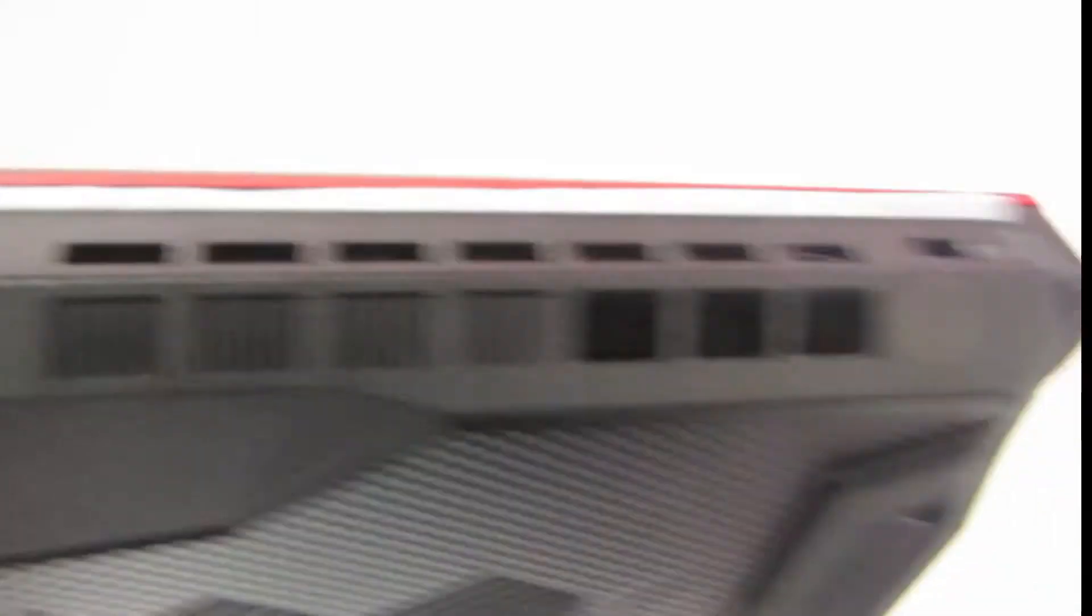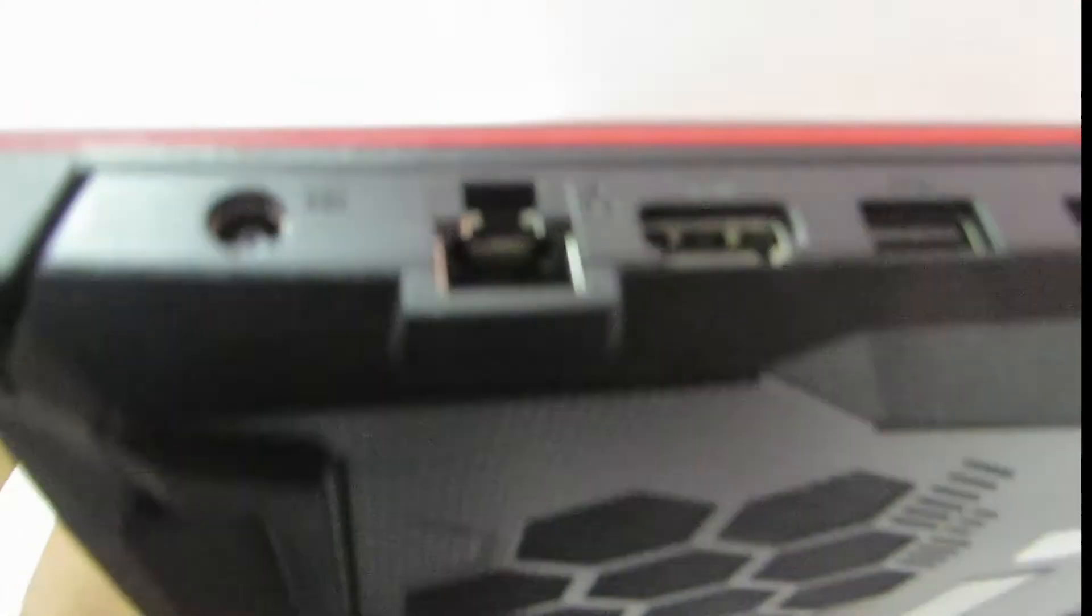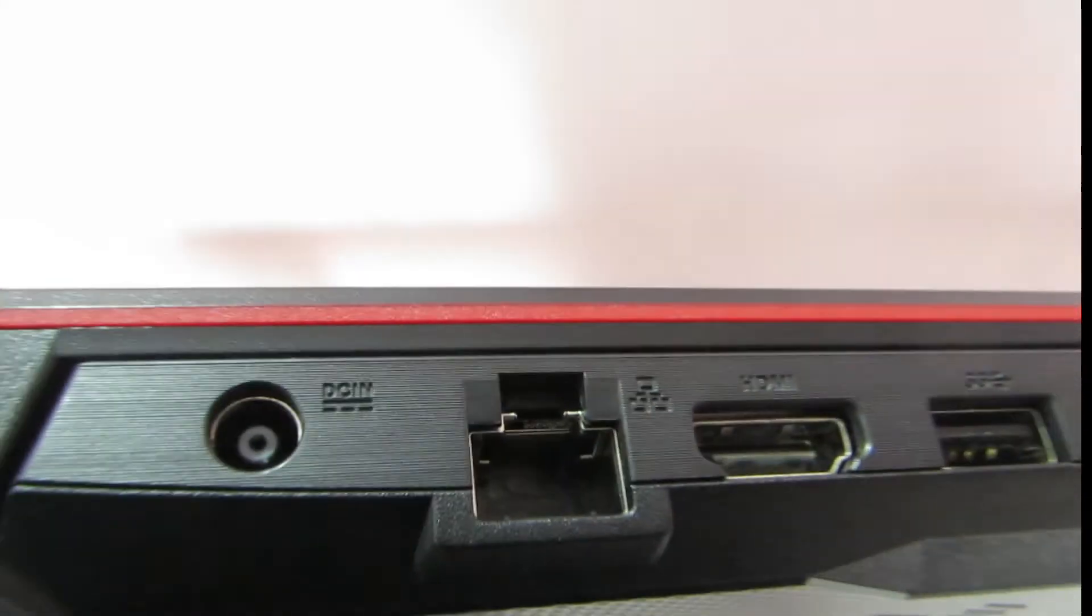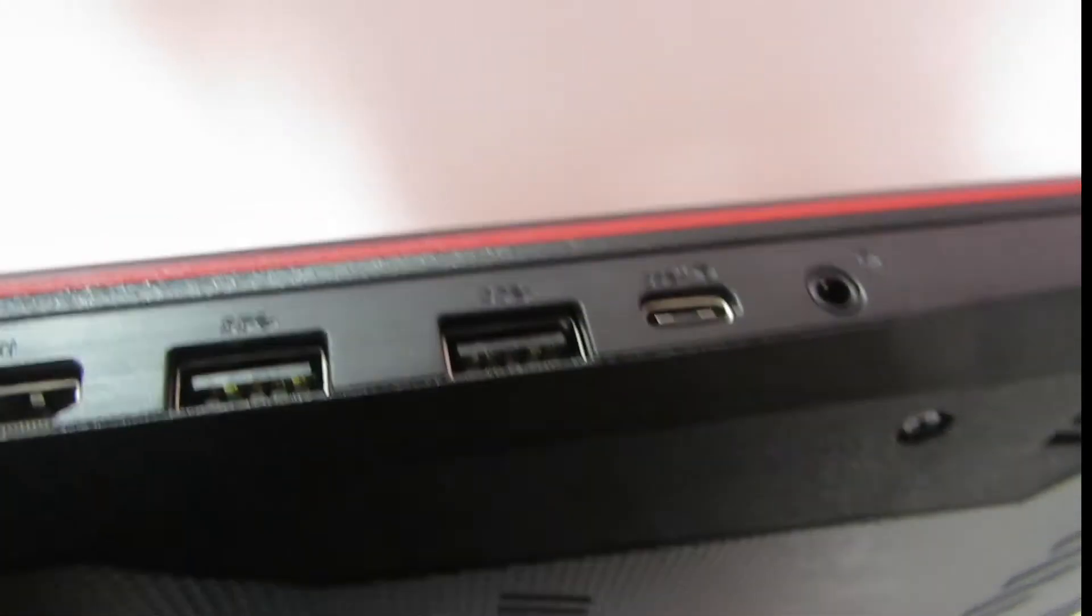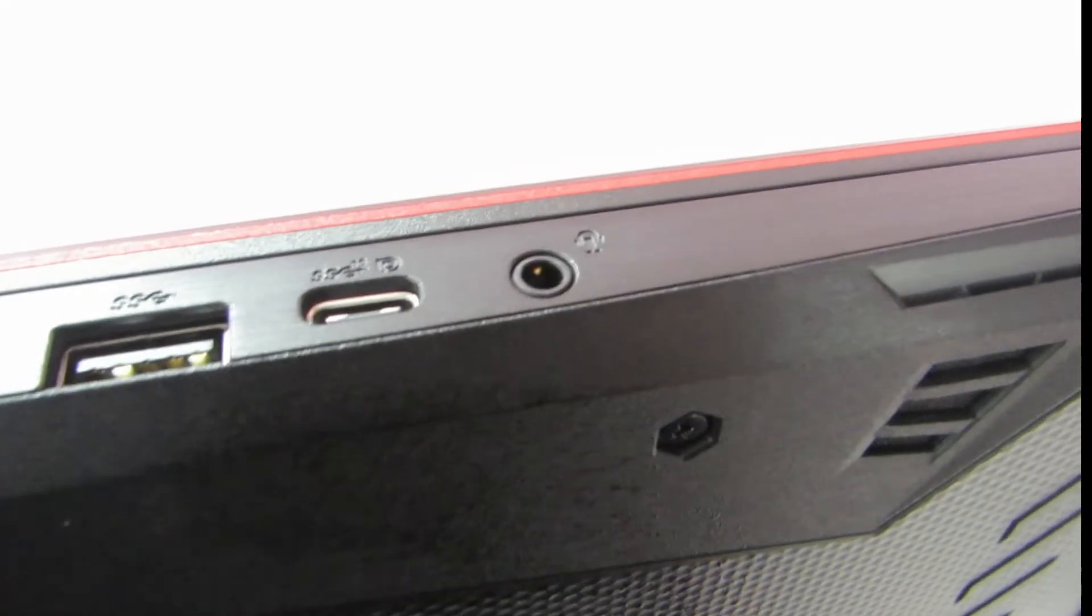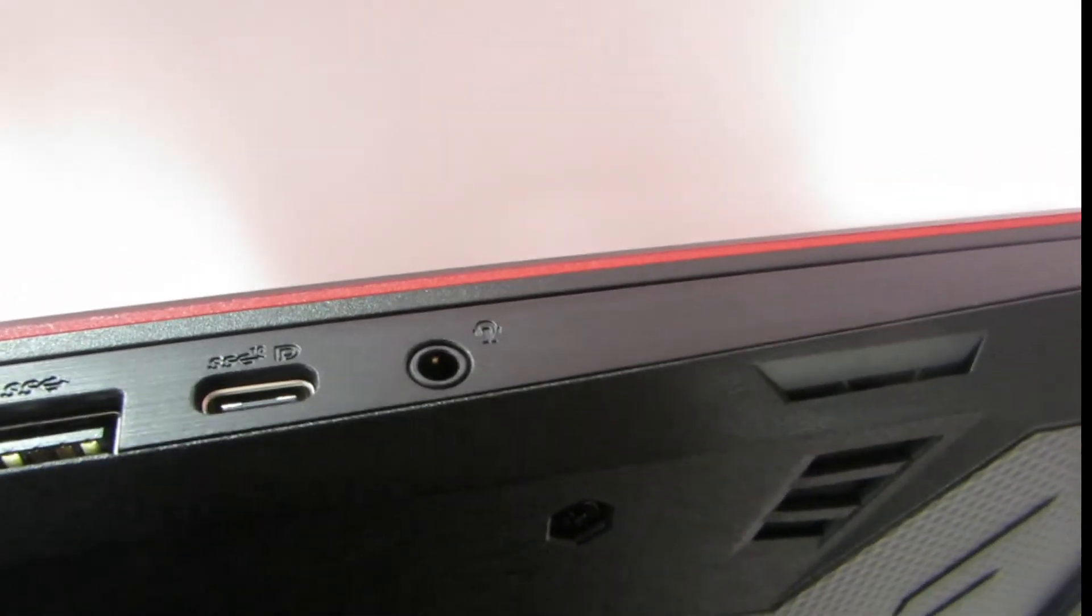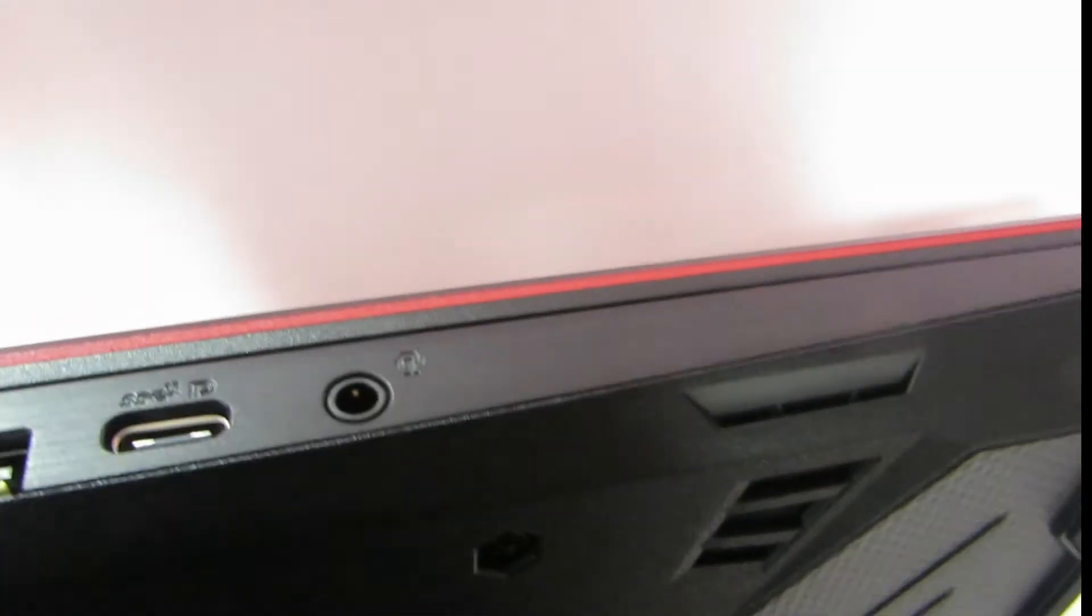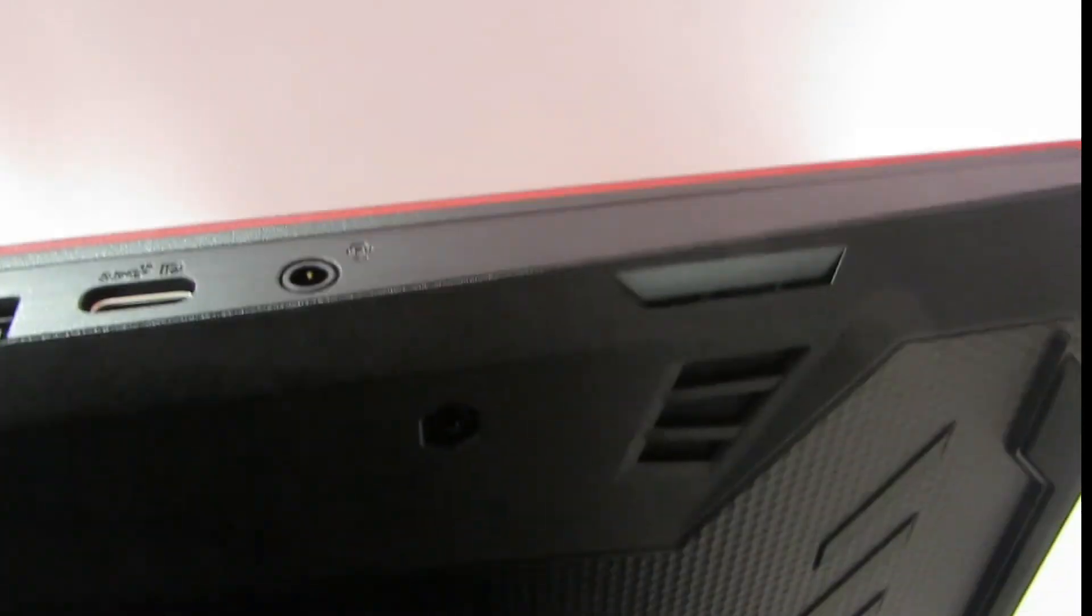As well as some side vents, a USB port. And again on the other side you have a charging port, Ethernet port, one HDMI, two USB 3's, one USB C, and one Gen Jack headphone microphone port.